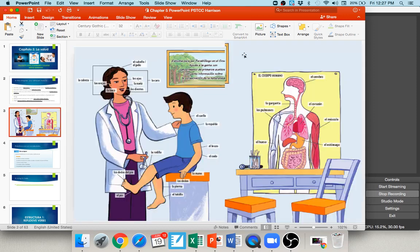First, let's look at some parts of the body — el cuerpo humano, the human body. You'll see technical terms like el músculo (muscle), el corazón (heart), el cerebro (brain), la garganta (throat), los pulmones (lungs), el estómago (stomach), and el hueso (bone). Over here we have la rodilla (knee), and los dedos pointing to the fingers. Interestingly, in Spanish your toes are called 'foot fingers' — los dedos del pie, literally the fingers of the foot.